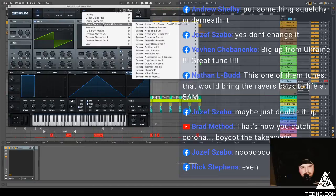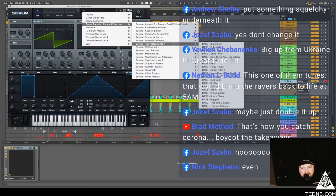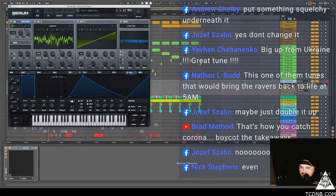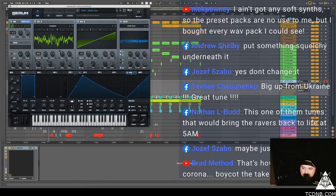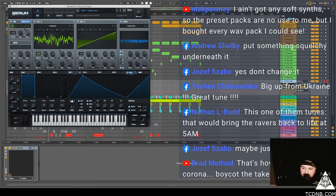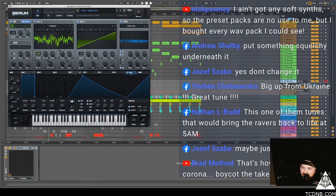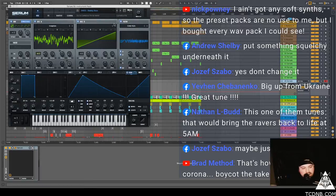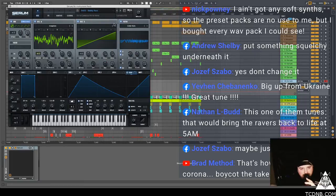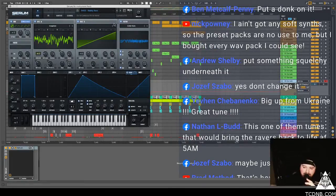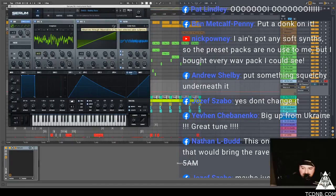What am I doing then? I'm looking here, I'm going to just find a random bass. Put something squelchy underneath it, says Andrew. Nick Pony Pony says I ain't got any soft synths so the preset pack are no use to me, but I bought every wave pack I could see. Ah that's cool, maybe I should do some more or I could change, I could do wave versions of the packs if you like. That could be a thing.